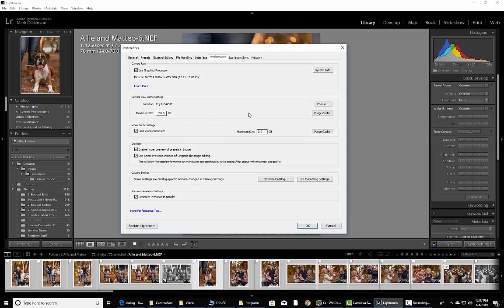Now, next thing you want to do, if you don't import video and you're not using video, just go ahead and check this right here where it says Limit Video Cache and make it something small like 3 gigs like it naturally is there.